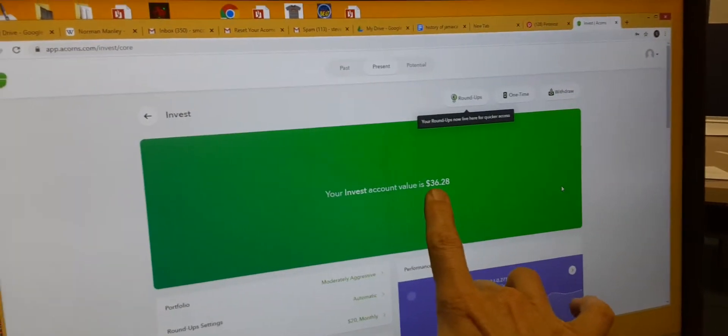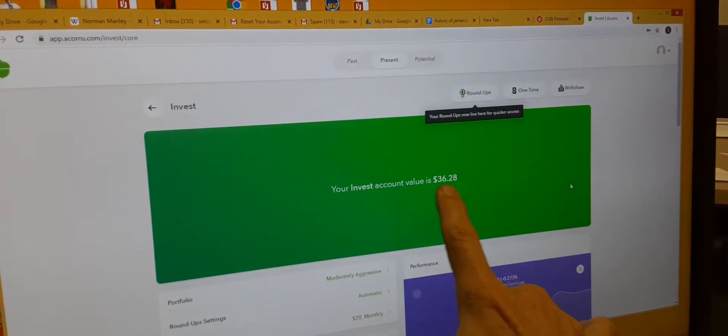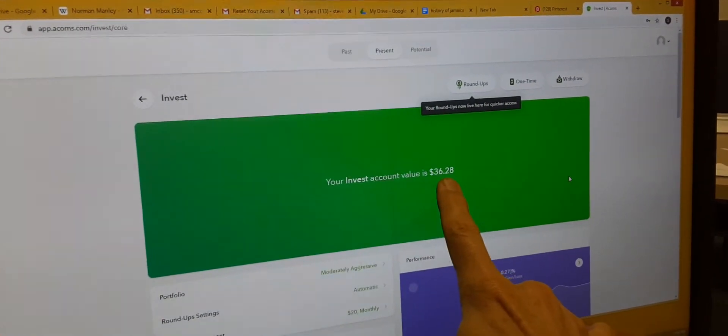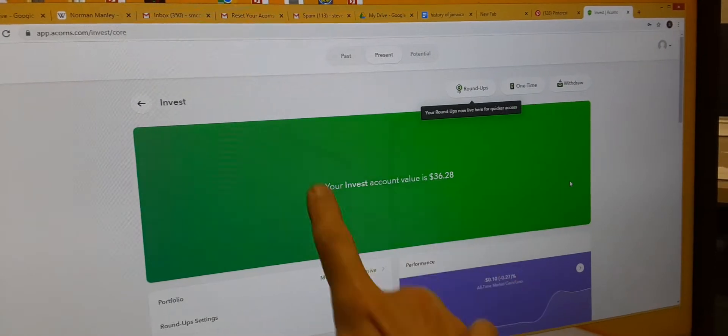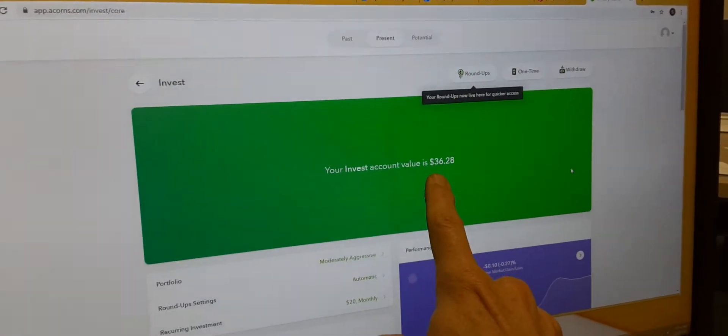My account currently on Acorns is $36. That's my investment account value.